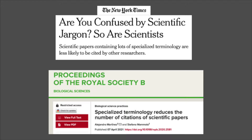Let's look at some more headlines. In the New York Times, they highlighted an article published in the Proceedings of the Royal Society, Section B, Biological Sciences, from April 2021. The headline says, 'Are you confused by scientific jargon? So are scientists.' Scientific papers containing lots of specialized terminology are less likely to be cited by other researchers. The journal article's title: 'Specialized terminology reduces the number of citations of scientific papers.'